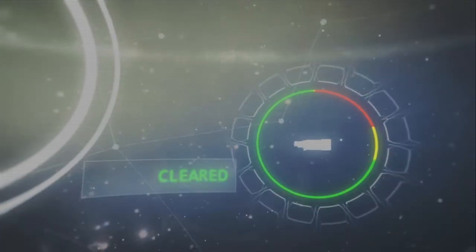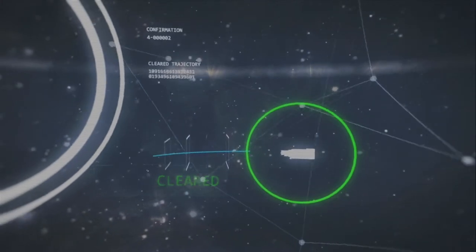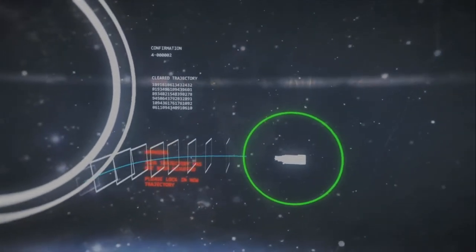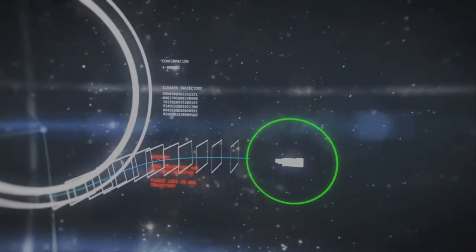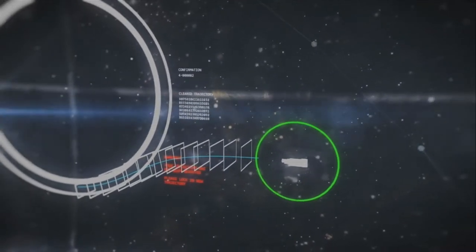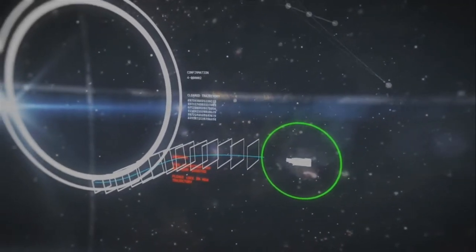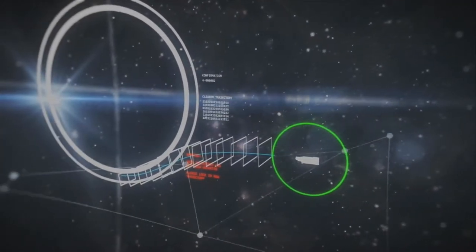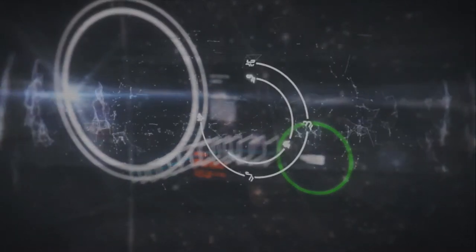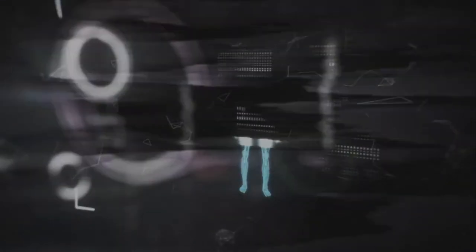Greetings humans, and welcome to Installation 04. Ignore prior warnings, and please continue. I have disabled defensive systems to allow your approach, but you must not exit your ship once you have arrived at the designated landing center.